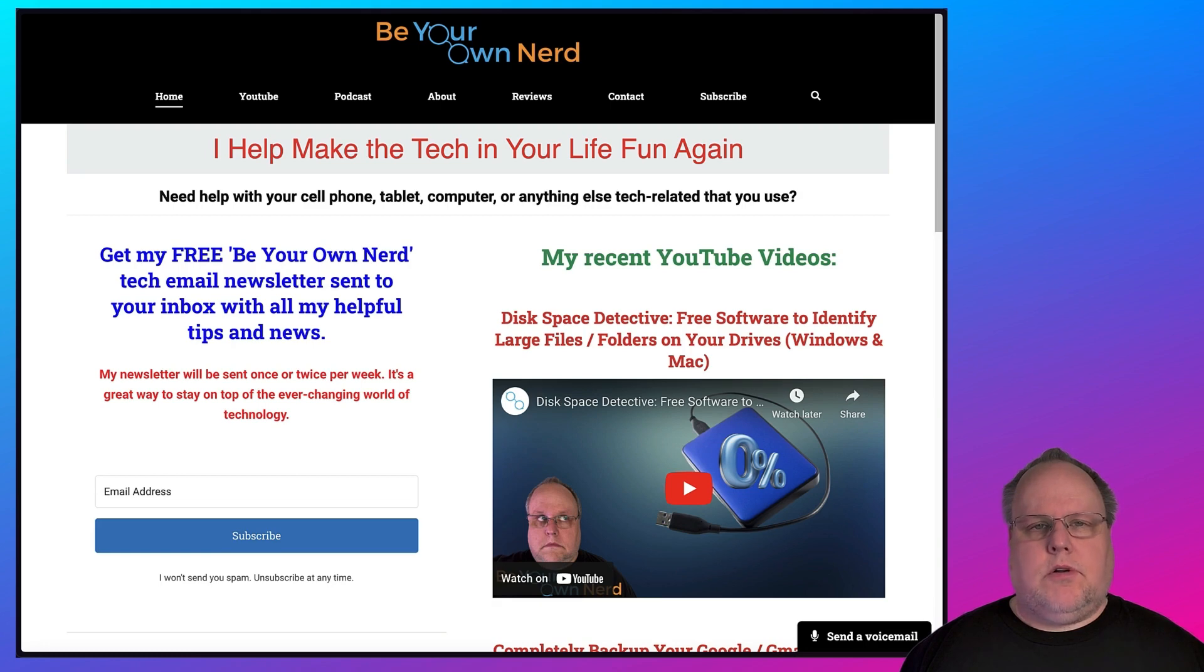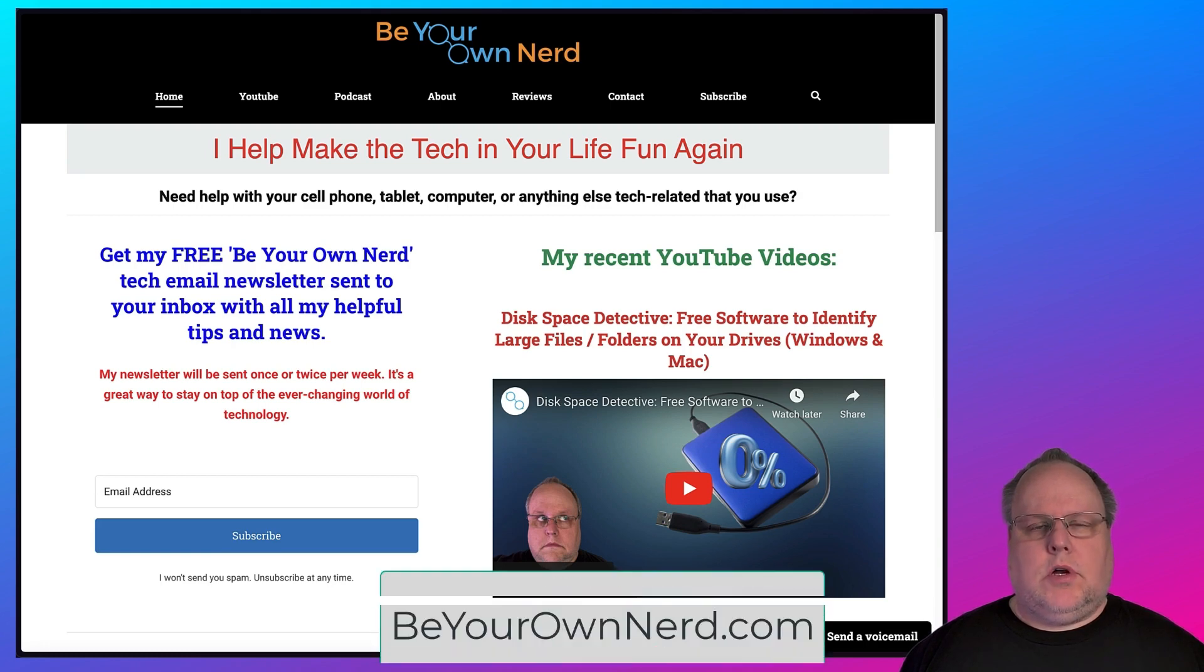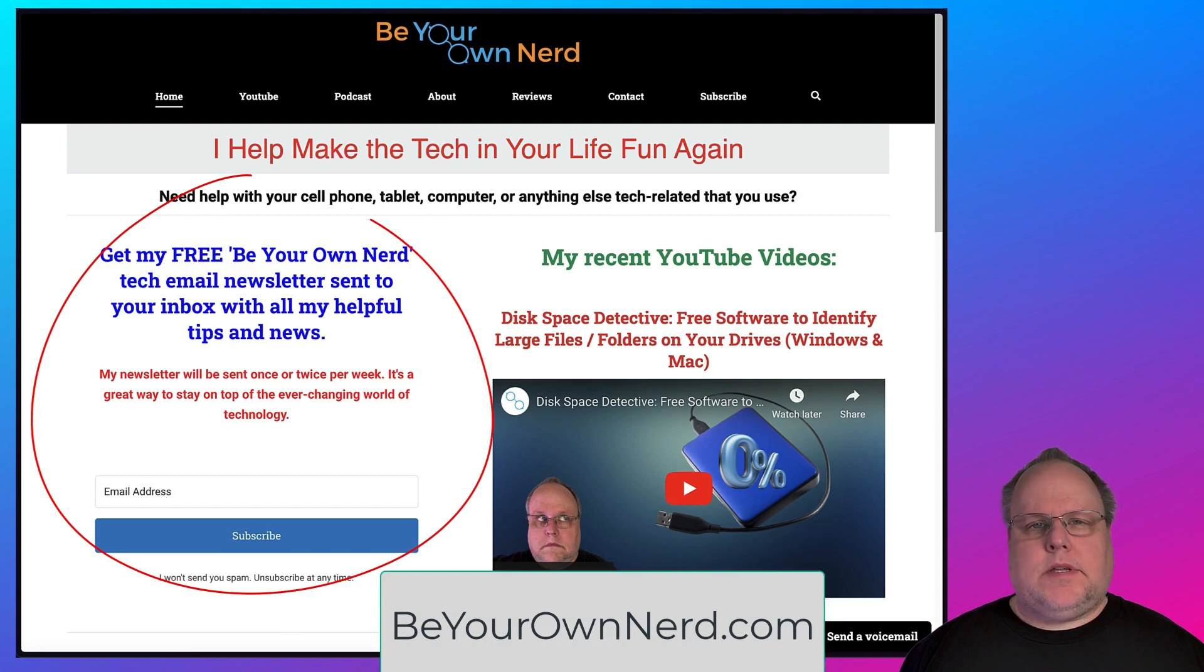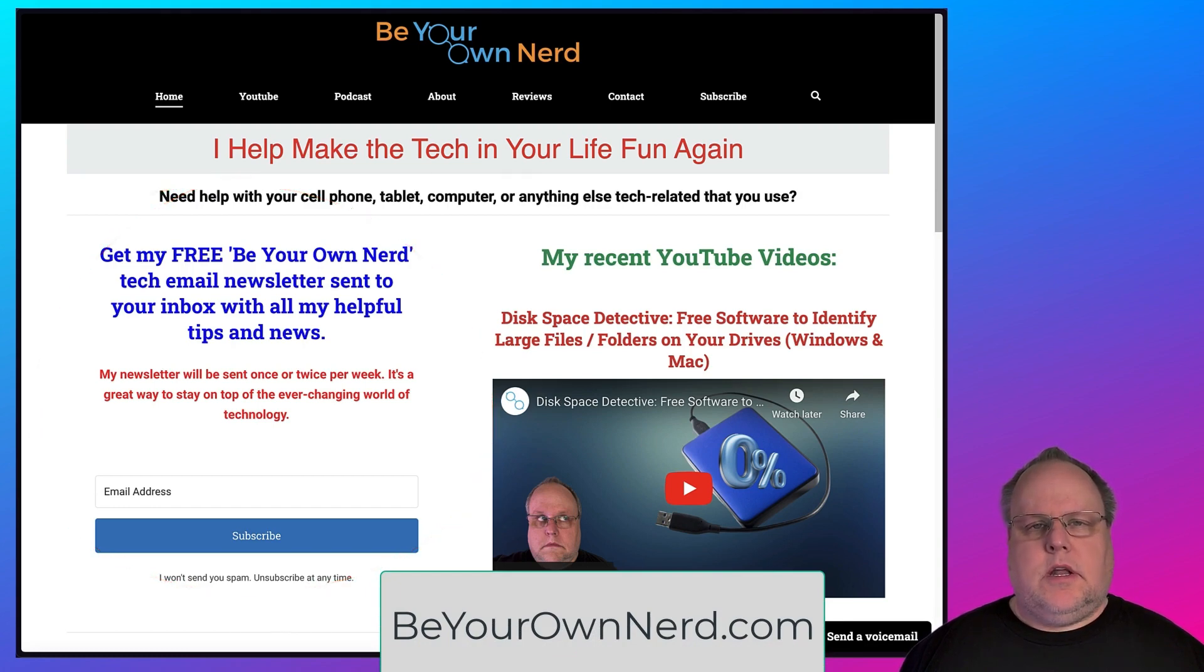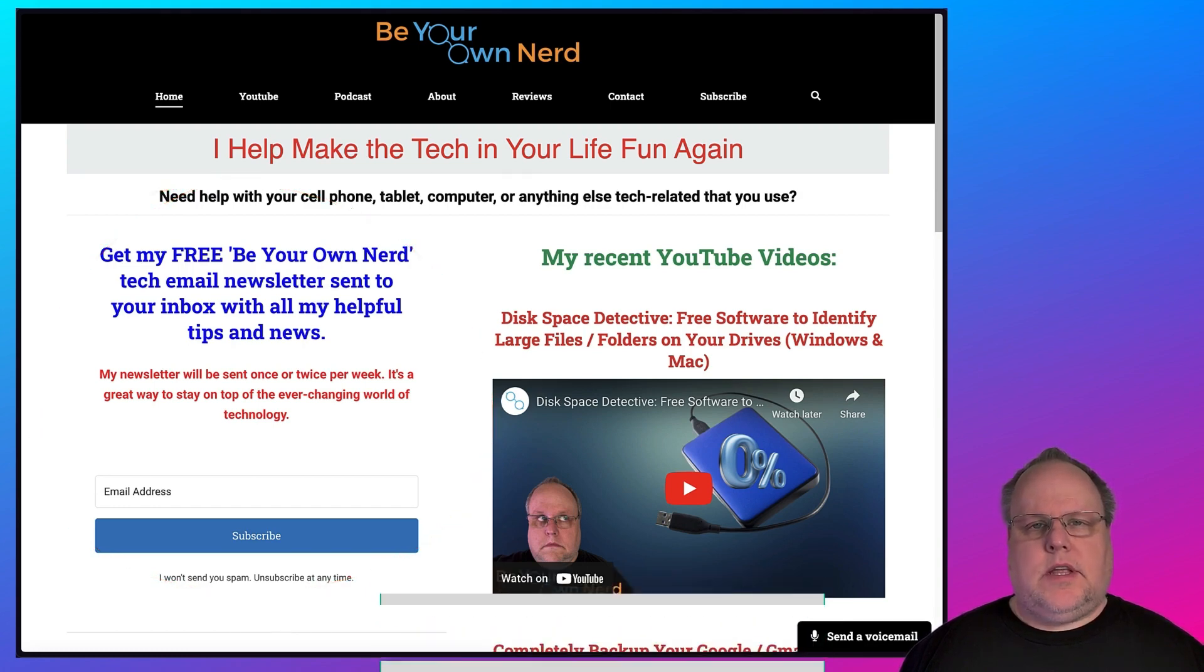Once again, this is Sean from Be Your Own Nerd. You can find me at beyourownnerd.com, or you can leave a comment below. Also, on my website, I have a free weekly tech newsletter that I send out. Thank you so much for watching, and have yourself a great tech day.